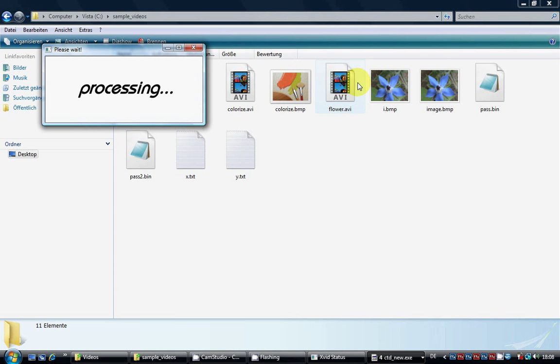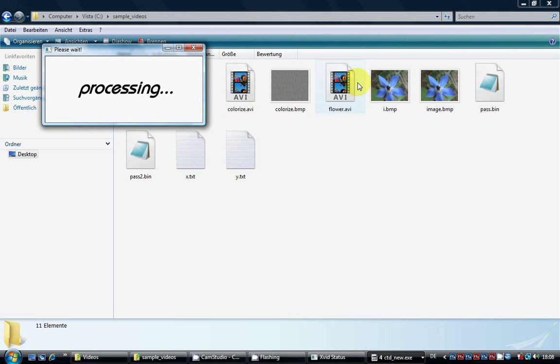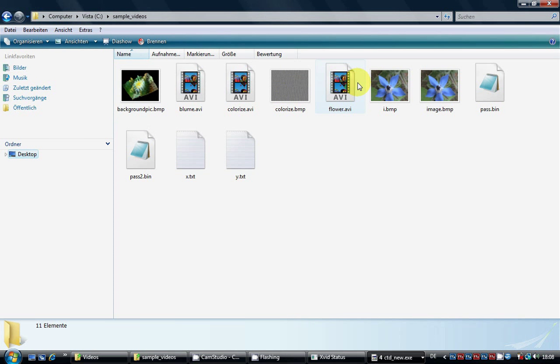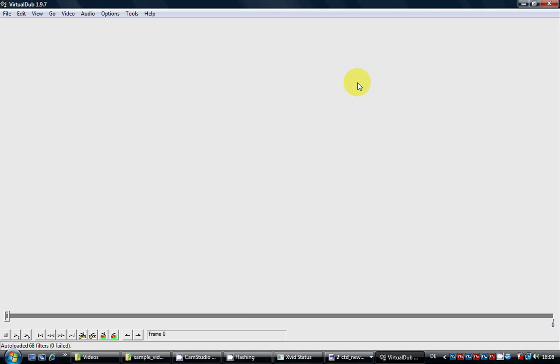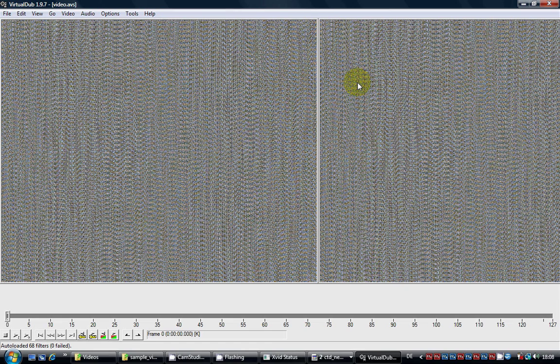Note that the playback is somewhat choppy because this tutorial was recorded with screen capturing software, so the playback isn't as fluid as it normally would be.